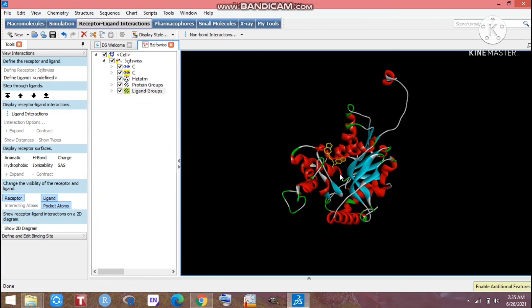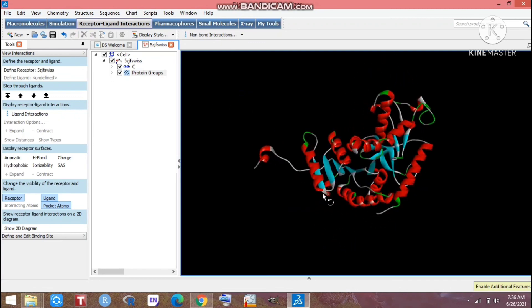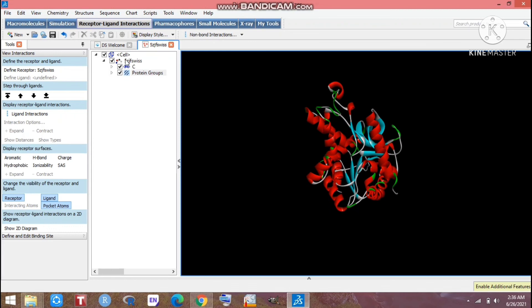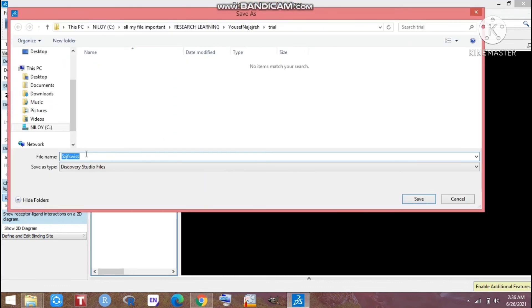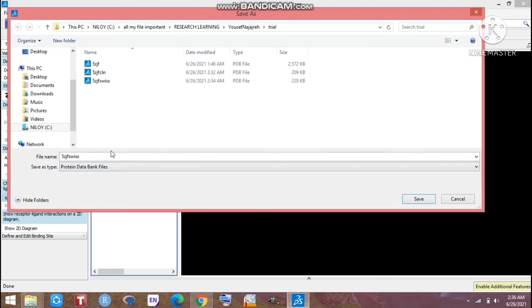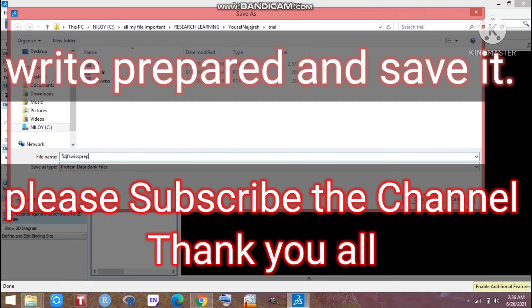The main point now is the ligand file — look at that, it is still showing here. We didn't delete it earlier in Discovery Studio because if we had deleted the ligand at that first stage, it would have caused some breakdown of the protein. So we didn't do that. Now we have to delete it right now. Look at that — this protein is now ready for molecular docking. Select it, go to File, Save As, and save it in your desired folder. You can name it 'prepared'.